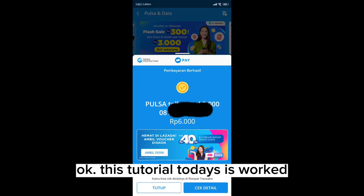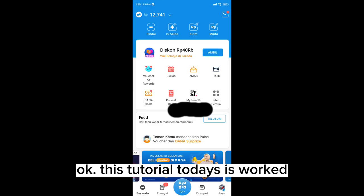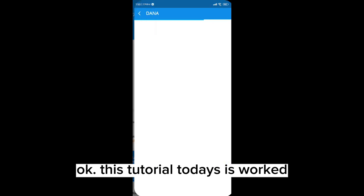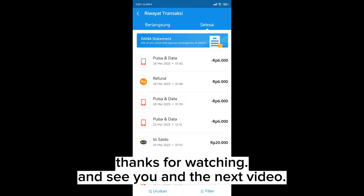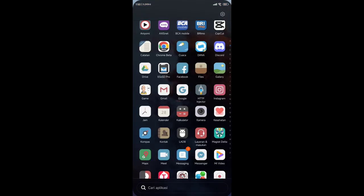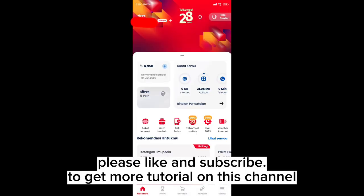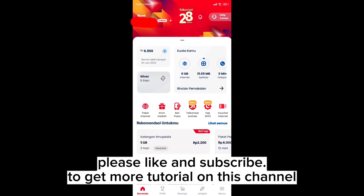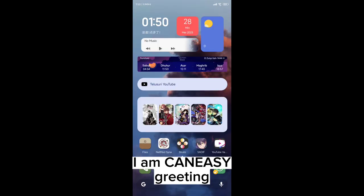Okay, this tutorial today is worth it. Thanks for watching and see you in the next video. Please like and subscribe to get more tutorials on this channel. I am Kaniacy, greeting.